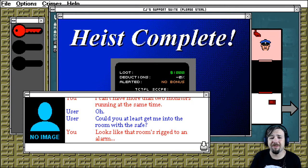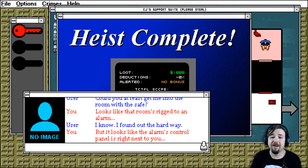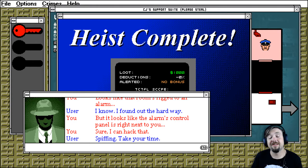Could you at least get me into the room at the safe? So that room's rigged to an alarm. I know, I found out the hard way. But it looks like the alarm control panel's right next to you. Sure, I can hack it. Spiffing. Take your time.